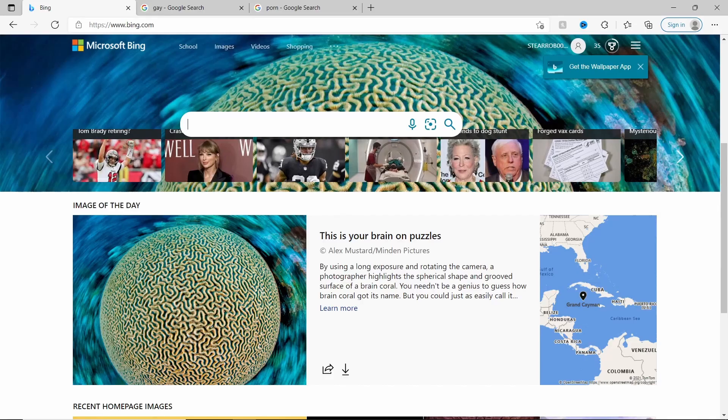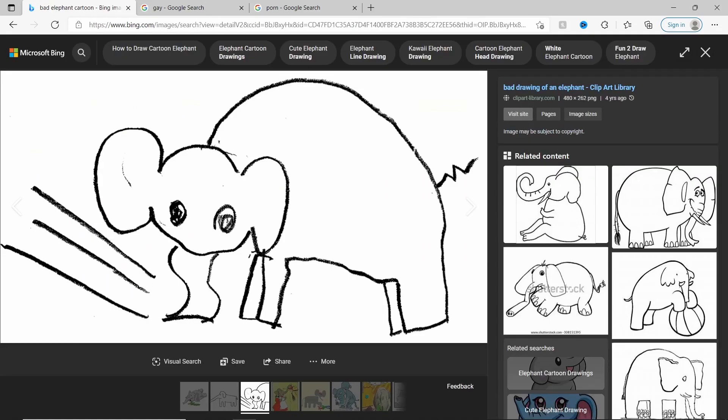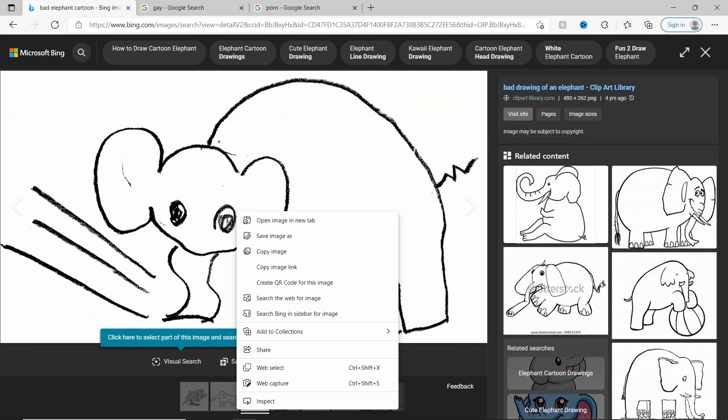Search for something you want to draw on the internet. I choose elephant. These are not drawings. This will do perfectly.